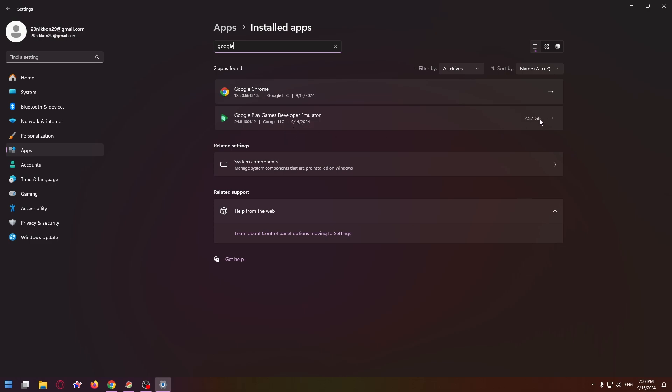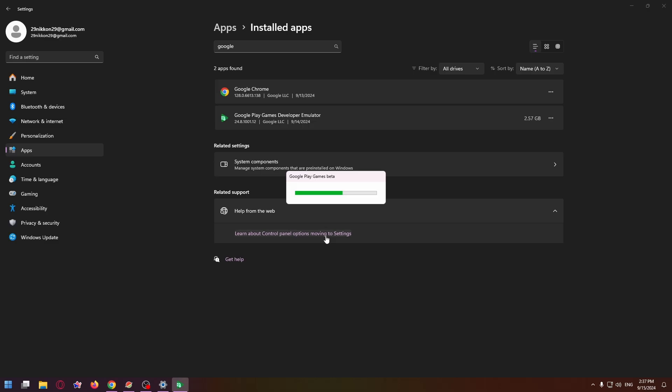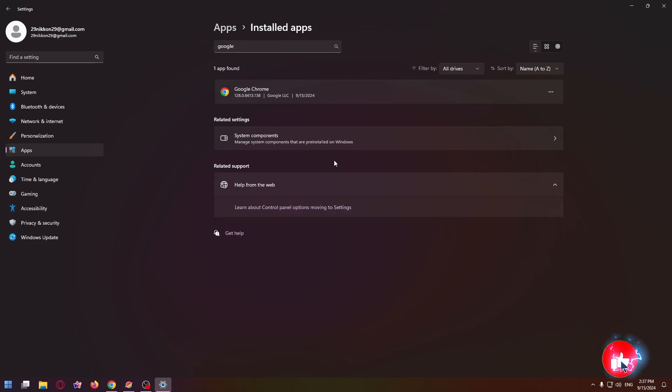Now click on the three dots here and select Uninstall in this menu, and click Uninstall. Yes, and that's all.